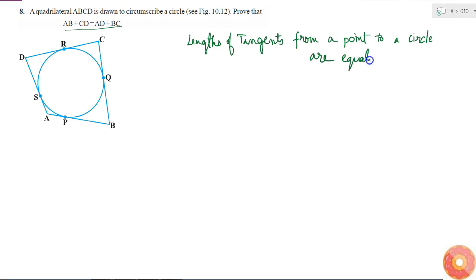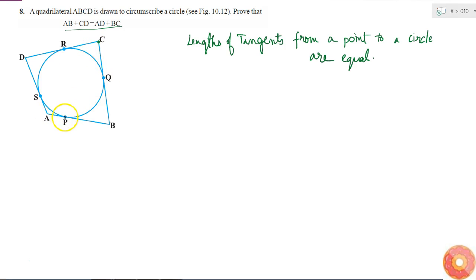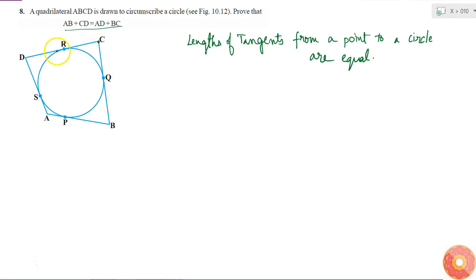Now if I look at this diagram, I can see that CR and CQ are tangents. All these are tangents. AB is a tangent because it just touches the circle. BC is also a tangent because it cuts the circle at only one point. CD is also a tangent, and DA is also a tangent because they also cut the circle at only one point.